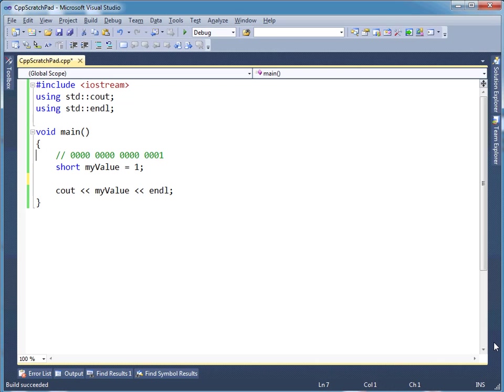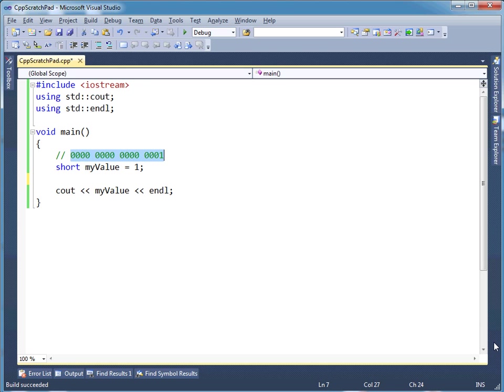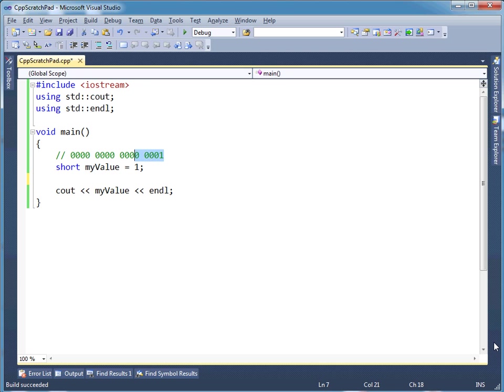So now I want to talk about ORing and ANDing these values. If you think about it, this short myValue has two bytes, and really a data type like a short, you can think of it as an array. An array of booleans.